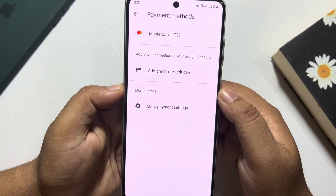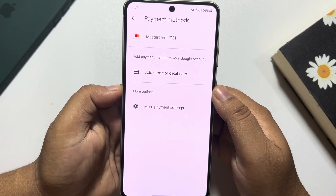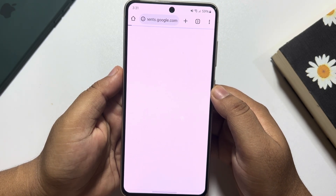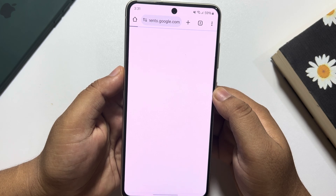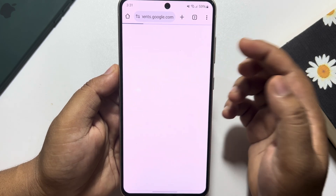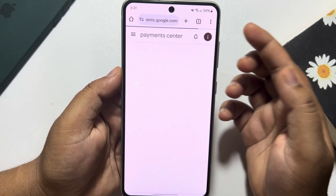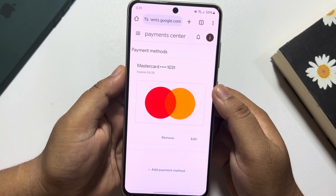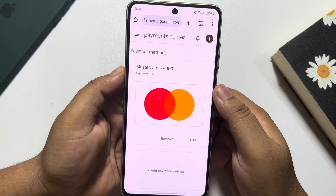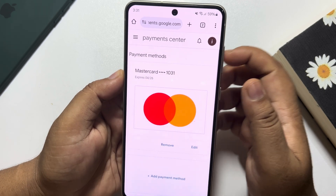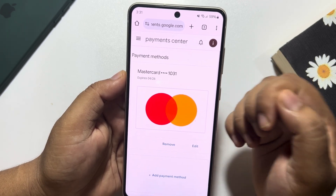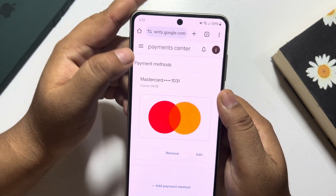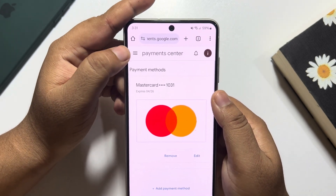Now tap on More Payment Settings. It will take you into your browser. Here it may ask you to sign into your Play Store account using your Gmail address. Once done, tap on the hamburger menu at the top left corner.